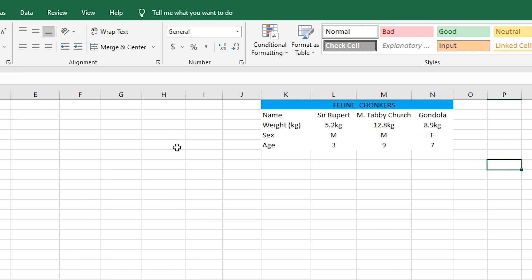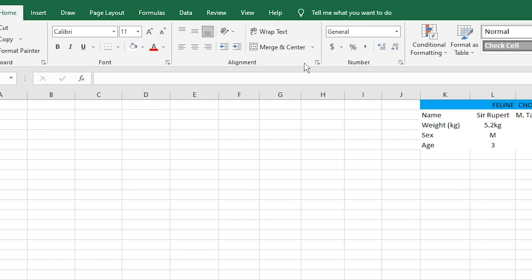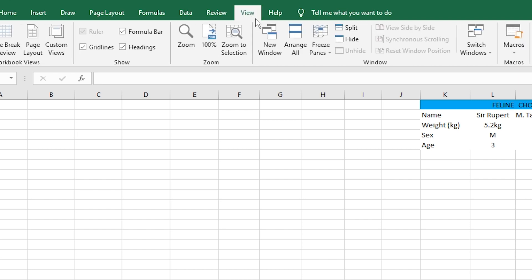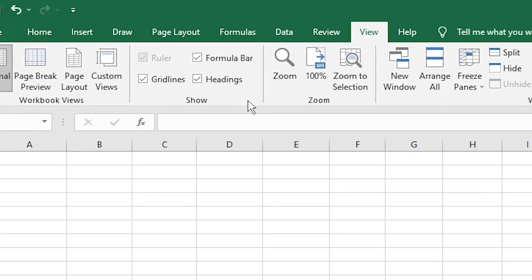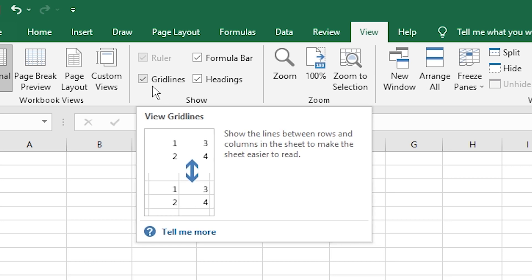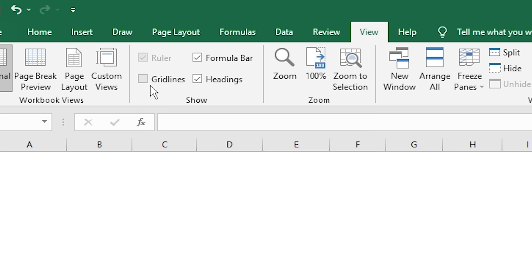Now, if we want to hide all of our gridlines, we can head down to the View tab. Then on the Show section, you're going to find a tick box for gridlines. Here it is. Let's uncheck that.